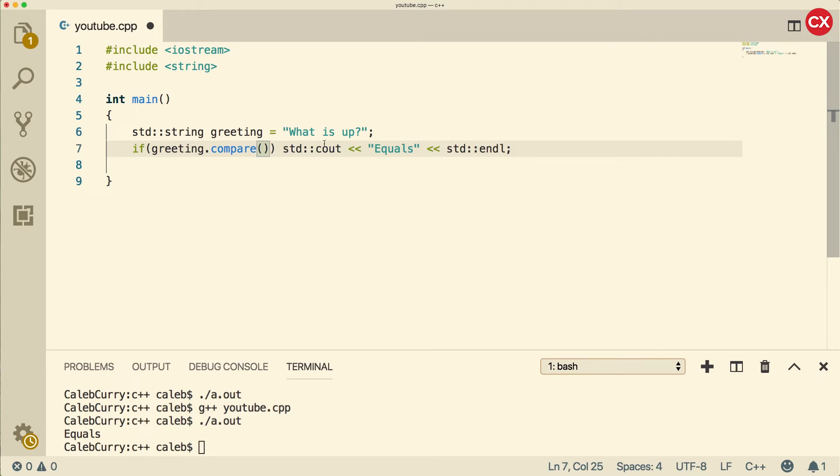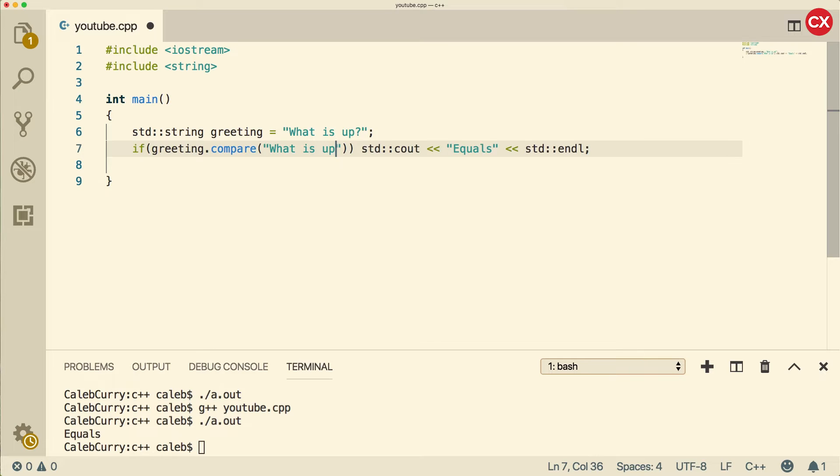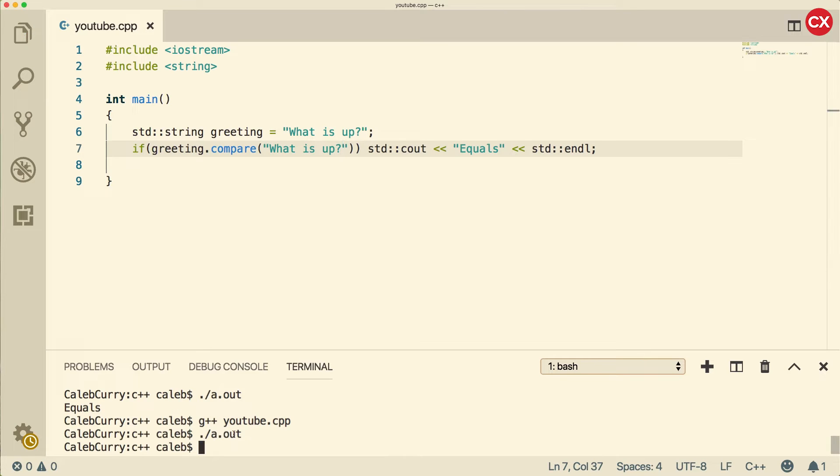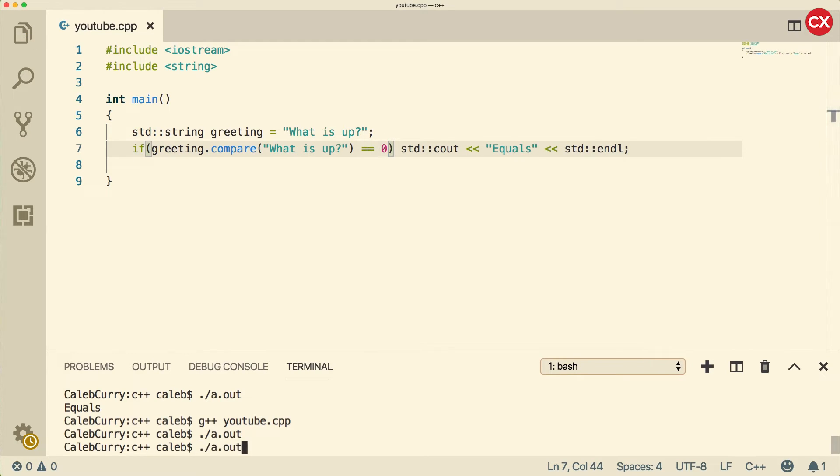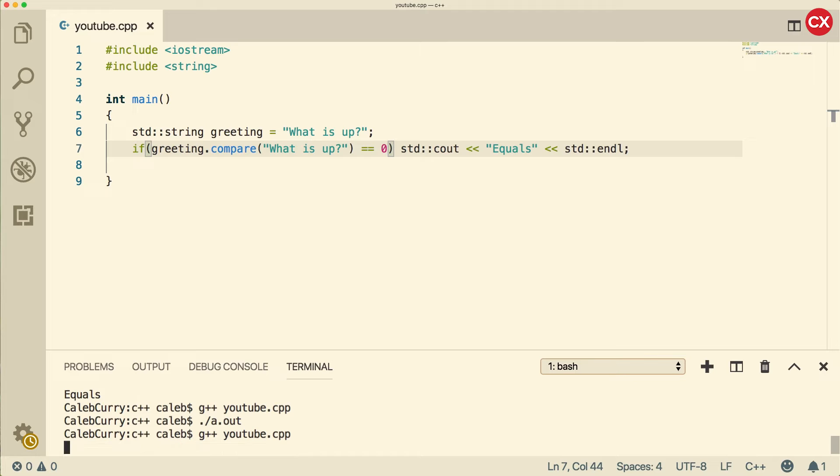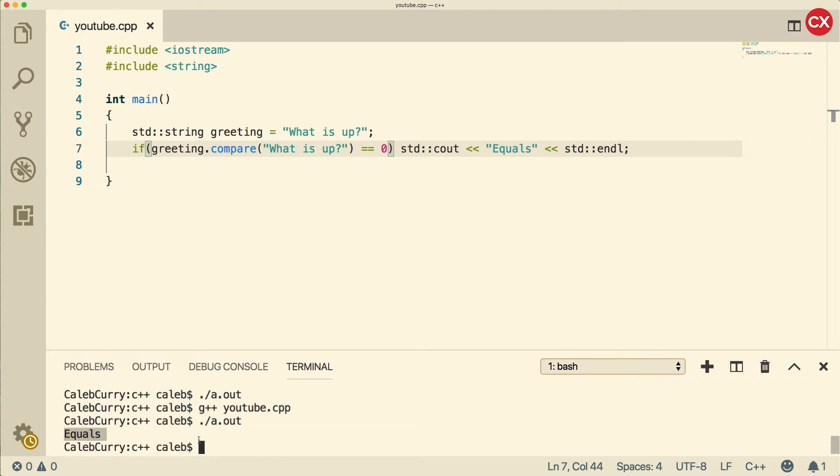So it looks like this. And then you put the other string inside of the argument, like so. If we output this, nothing happens. Because what actually happens is this is going to return zero if it's equal, so we have to see if it's equal to zero. Yeah, it's confusing. I know. So now when we run it, we get equals. Okay, so let me break this down a little bit.